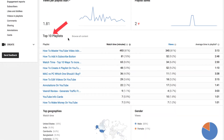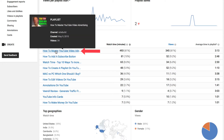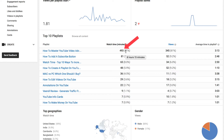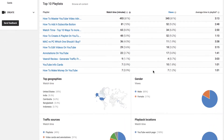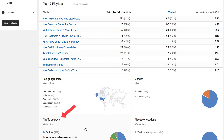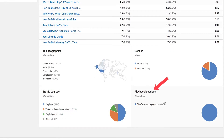Down at the bottom you've got the top 10 playlists. You can see that 'How to Master YouTube Video Advertising' receives the highest watch time, views, and average time of playlists. You've also got the top geographies, gender, traffic sources, and playback locations.